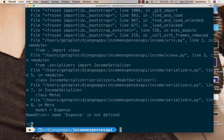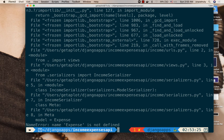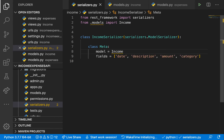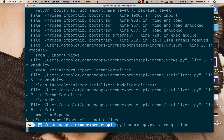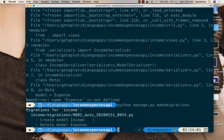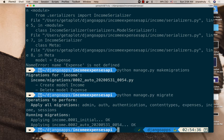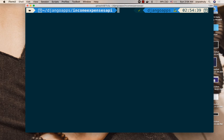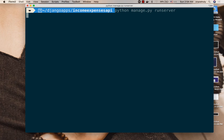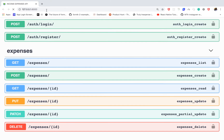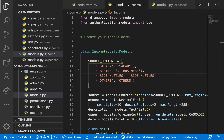Now we need to run migrations to apply our model changes. Stop the server, then run python manage.py makemigrations for income, followed by python manage.py migrate. It should update the two models. Great — migrations are applied successfully.